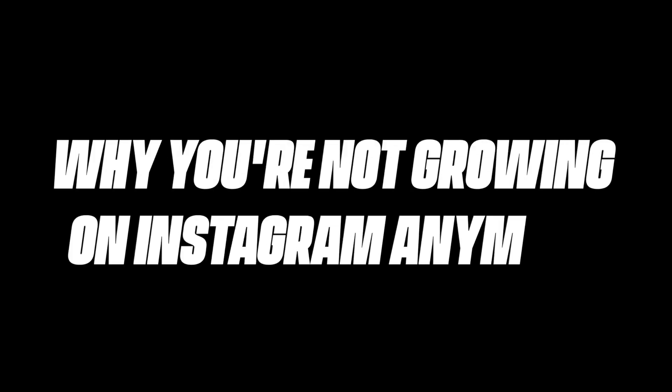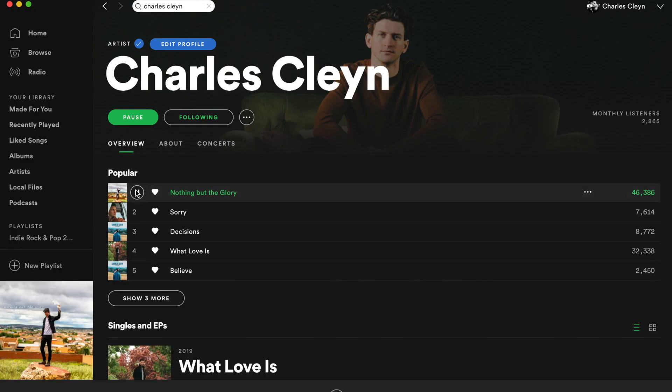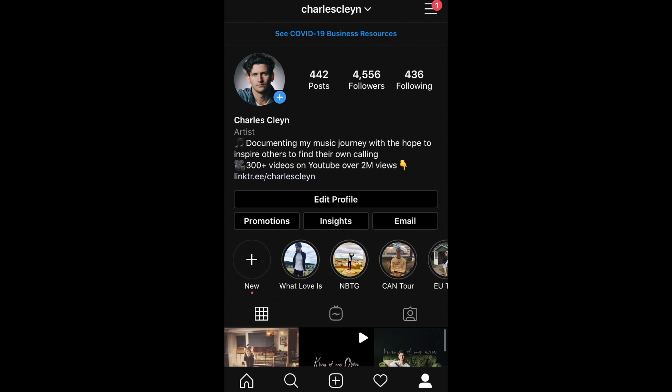In this video I'm specifically going to talk about why you're not growing on Instagram anymore, how you should properly use Instagram in 2020, and because you're not growing on Instagram, we'll talk about other apps where you can find reach and grow your audience. This video is great if you are a musician or an entrepreneur. I'm a musician myself and I've noticed in the last two years the growth has been really stagnant compared to other social apps.